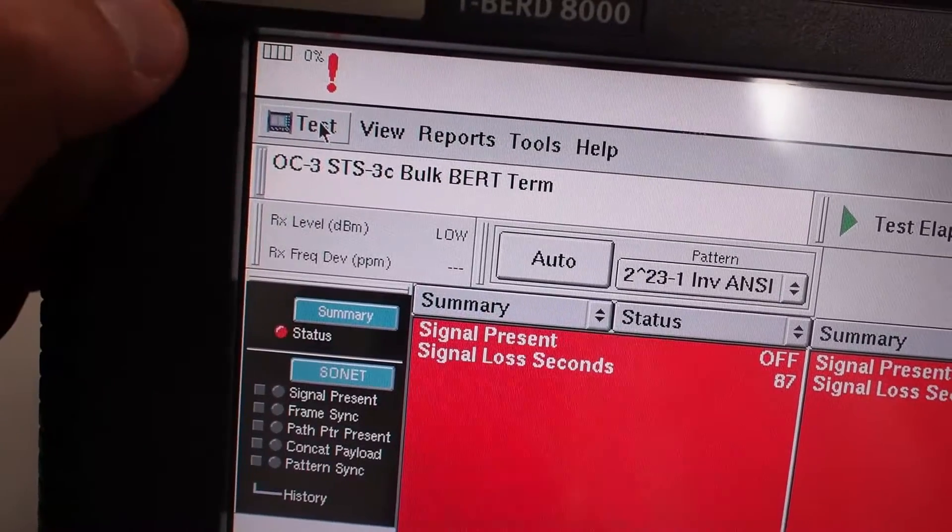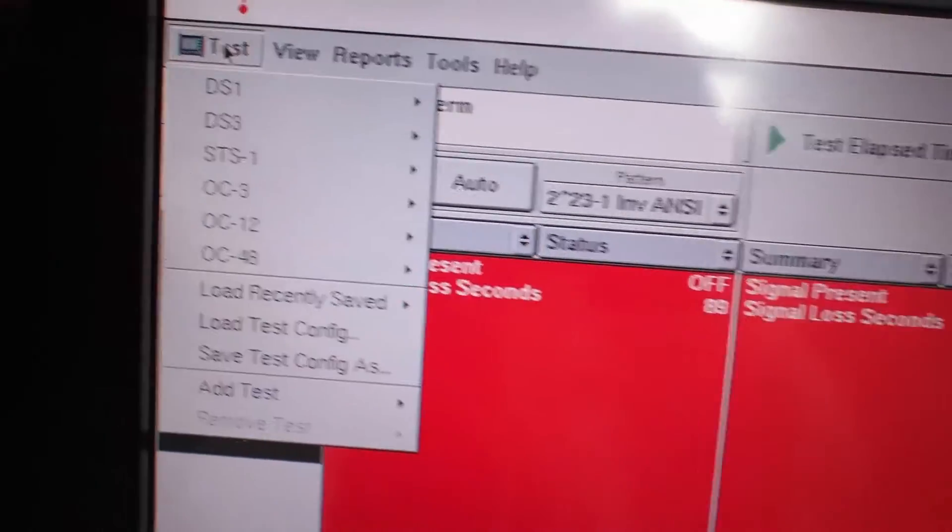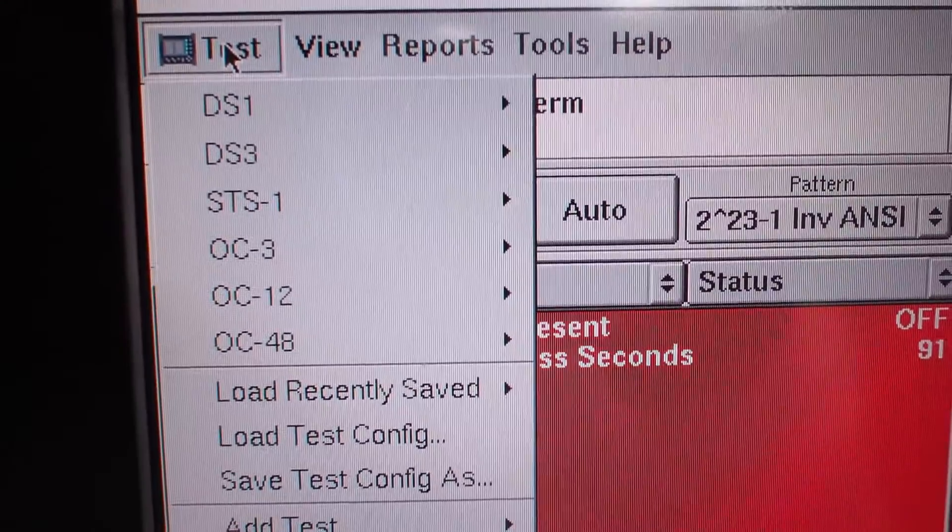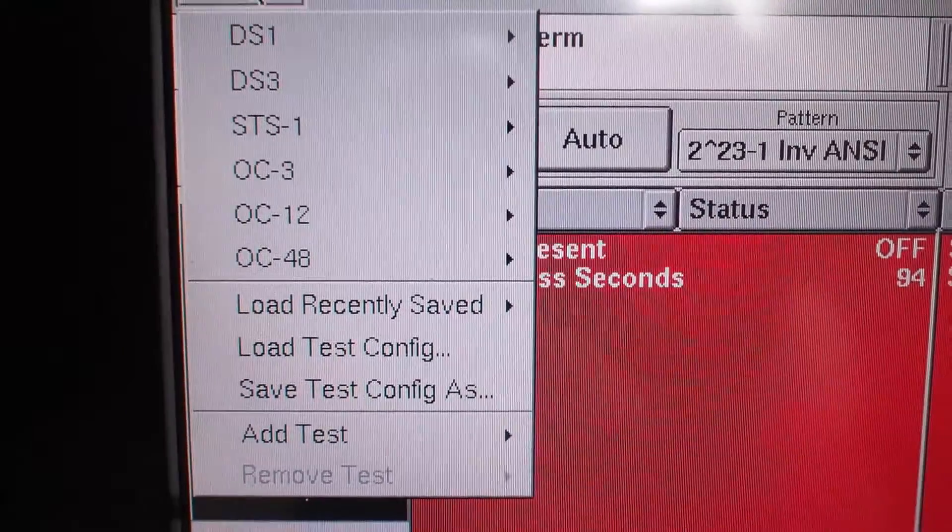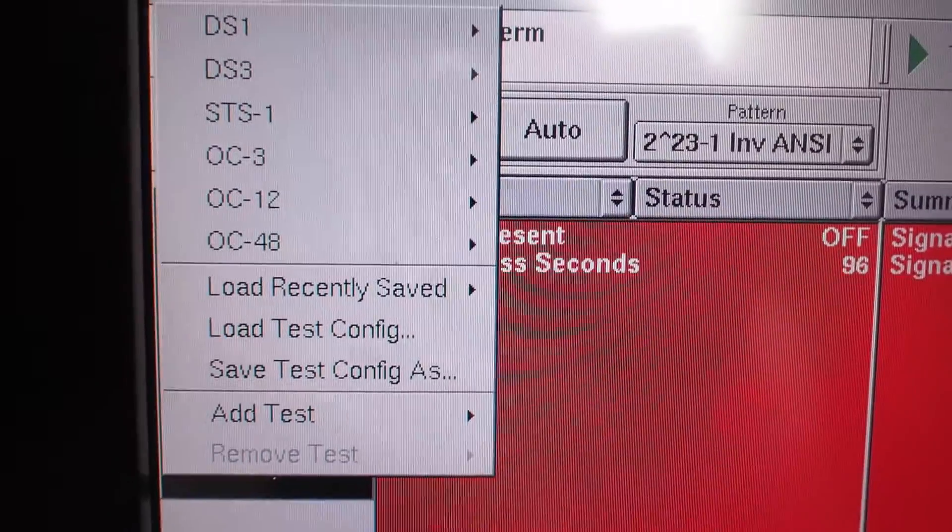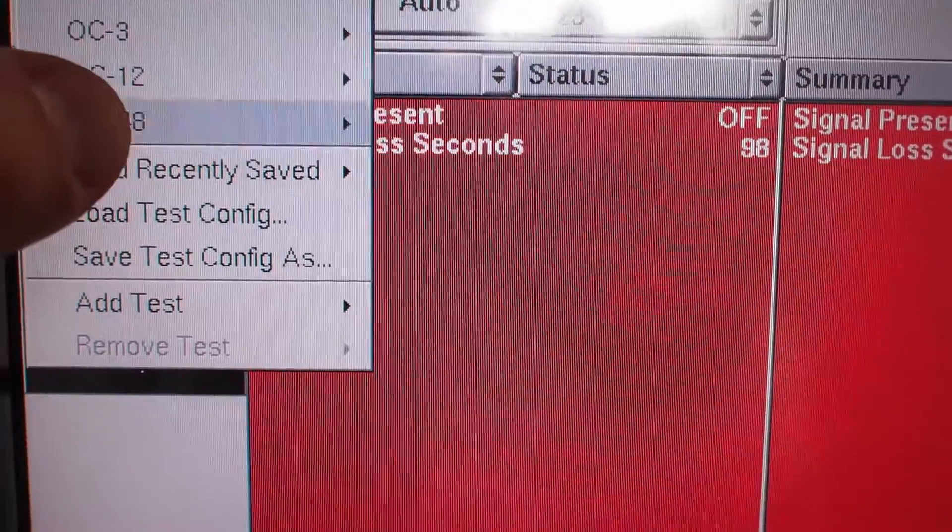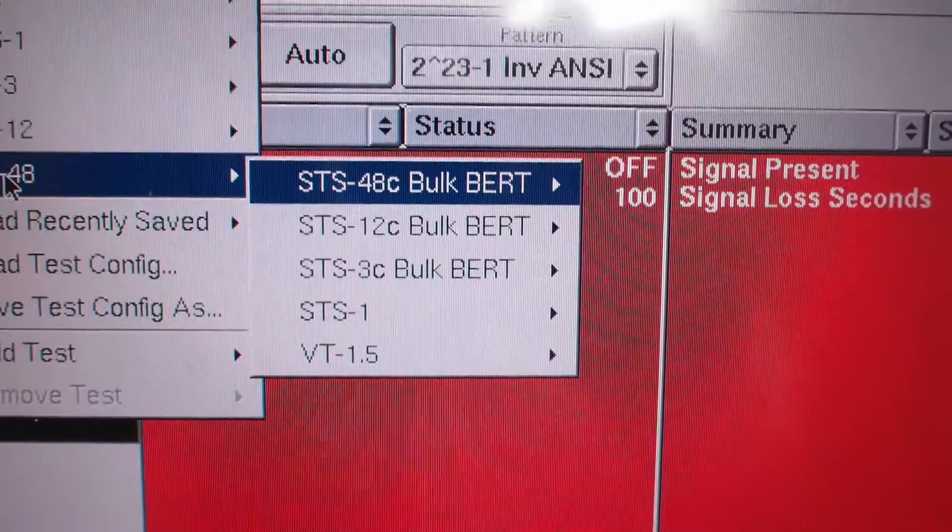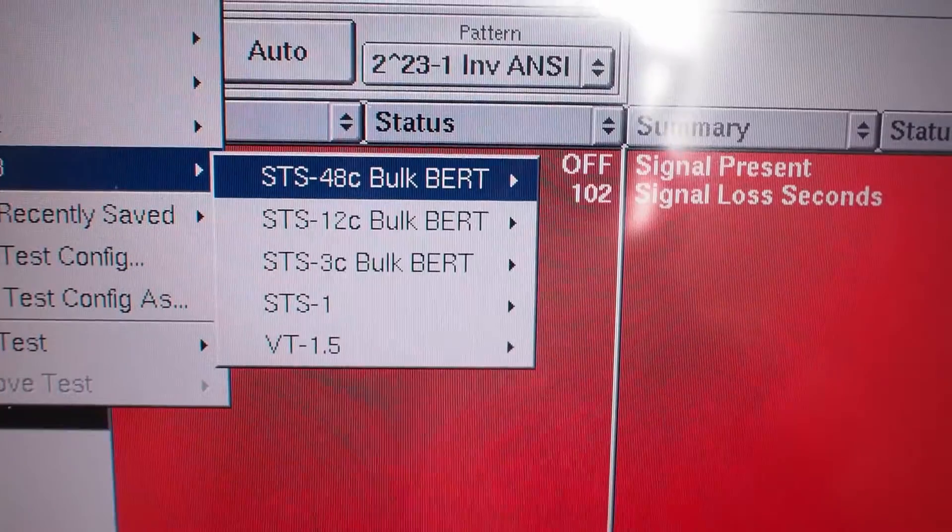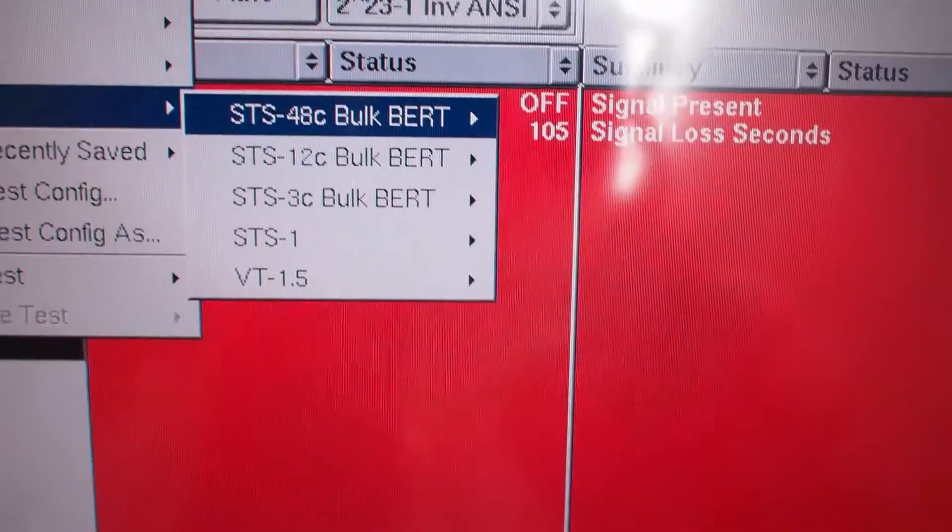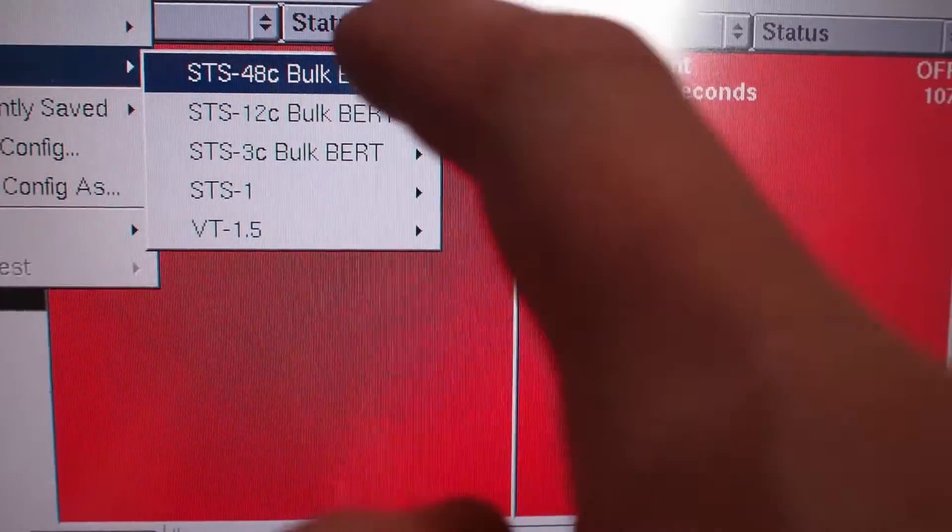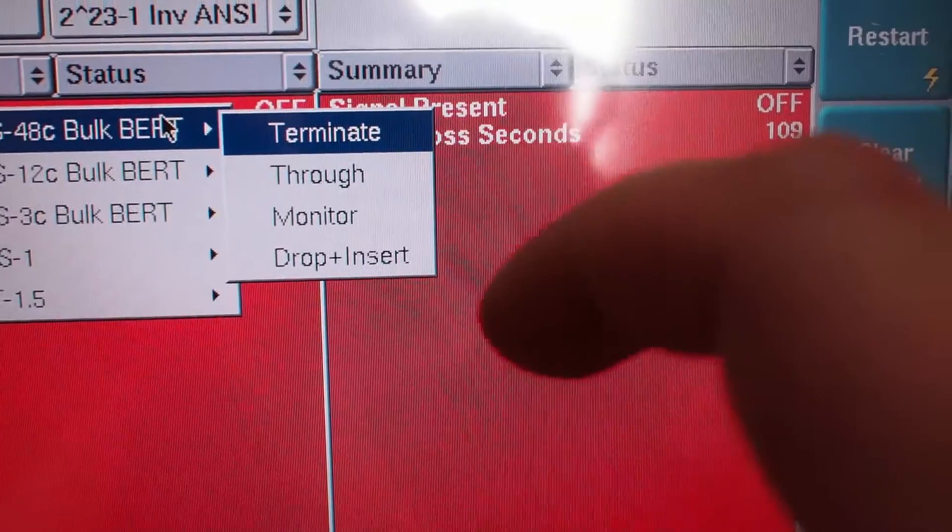Just push test in the top left corner, and you'll see DS3 or DS1 all the way through OC48. So you have to pick what you want to test, so we'll pick OC48, brings out another menu, and you want to do OC48 bulk to make sure you fill all your time slots, and we're terminating.